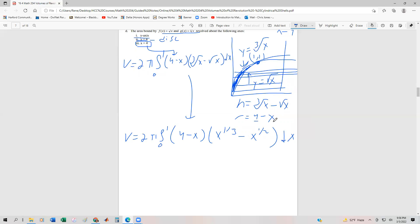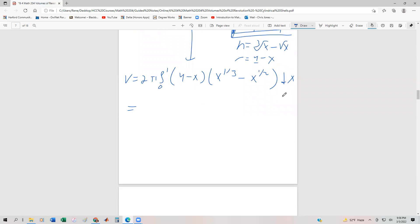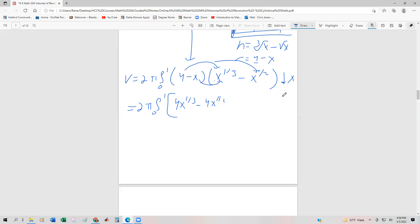This will be a little messier algebraically, but not too bad. We're going to FOIL: two pi, integral from zero to one. Four times x to the one-third gives four x to the one-third, minus four x to the one-half. Then distributing the negative x gives negative x to the four-thirds — since x to the first plus one-third — plus x to the three-halves, dx.